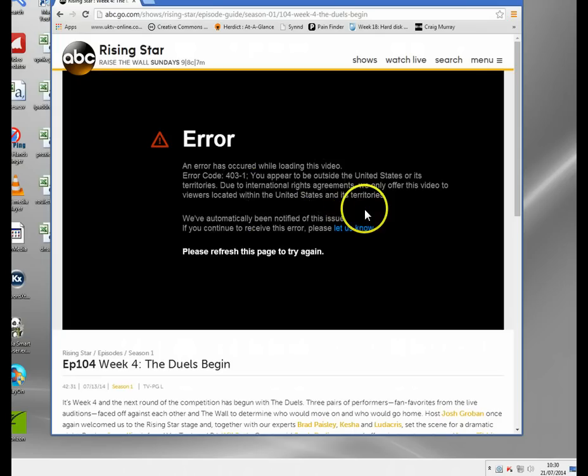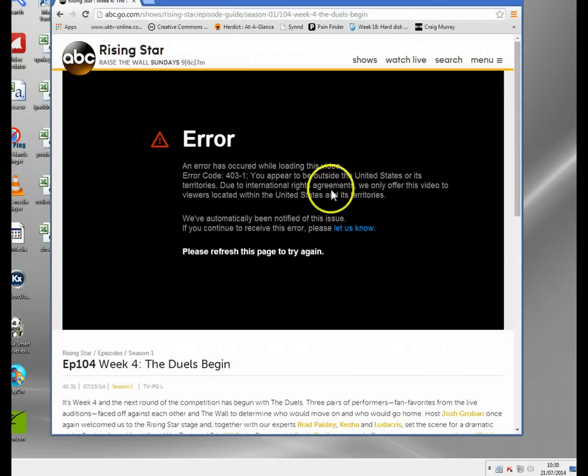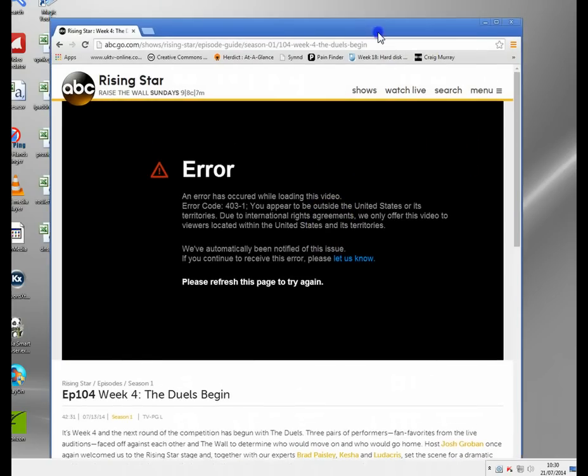So we can't watch it. It basically says you need to be in the United States. Now there's been traditionally loads of different ways that you can get around this, searching on proxies, VPNs to bypass these checks.